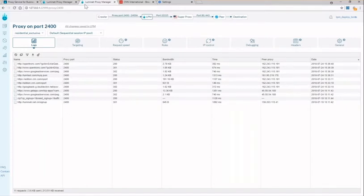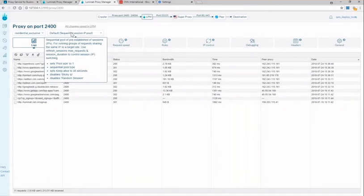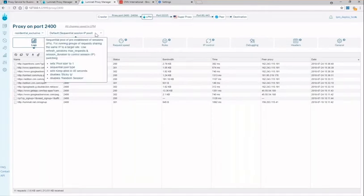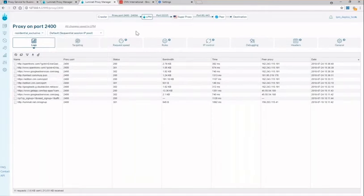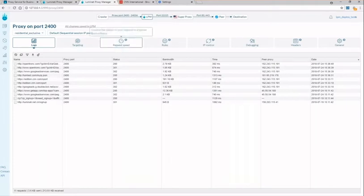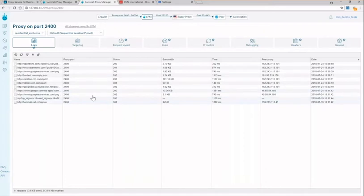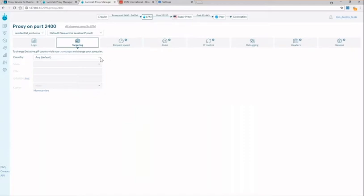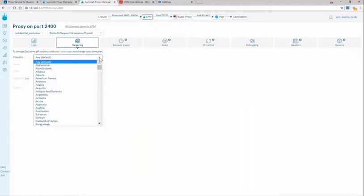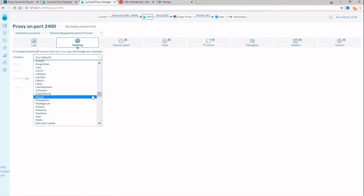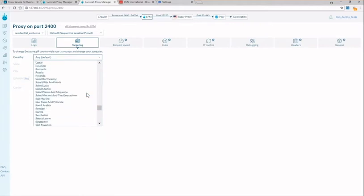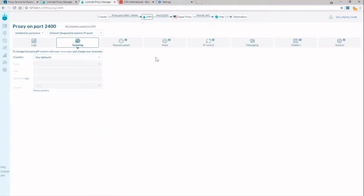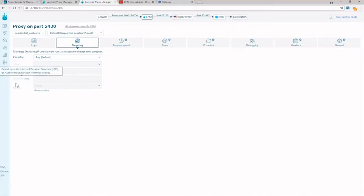You can always change your preset here at the top of the page. The individual proxy logs shown here track your progress. The next tab is the targeting tab and it's this section where you choose where you want the IPs to come from whether that be country, city, your preferred ISP or ASN or even a particular mobile carrier.